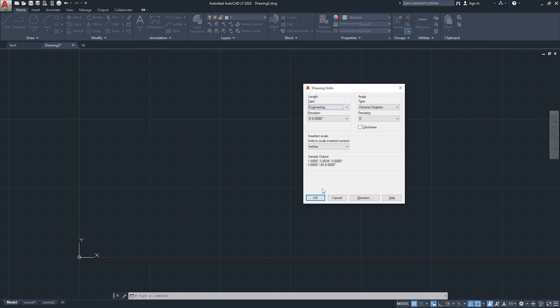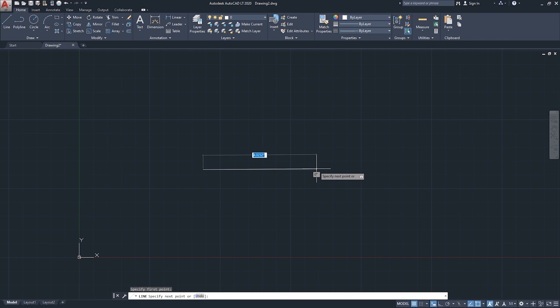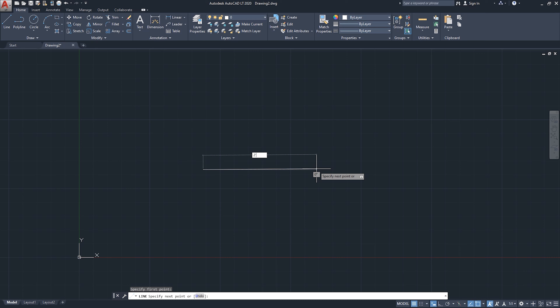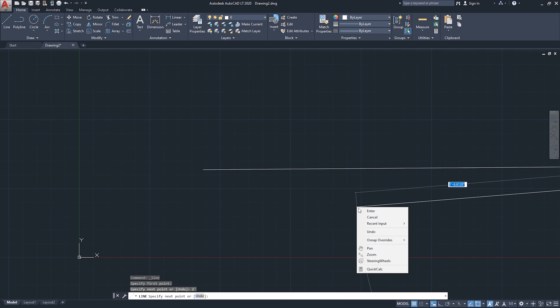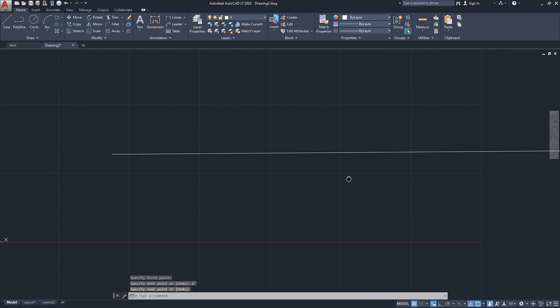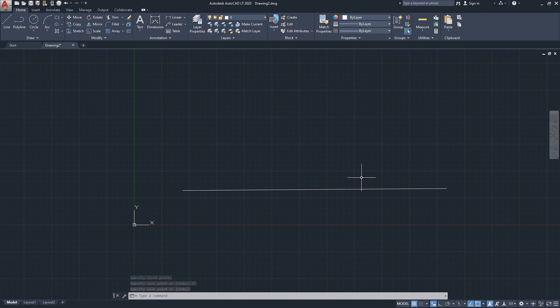I'll keep Engineering for now and click OK. Starting the line command again, I'll click here, give a direction, type two feet, and click Enter. You can see it drew the line. I'll click Enter to finish the command, then zoom out — the line was created with no issues understanding the foot symbol.